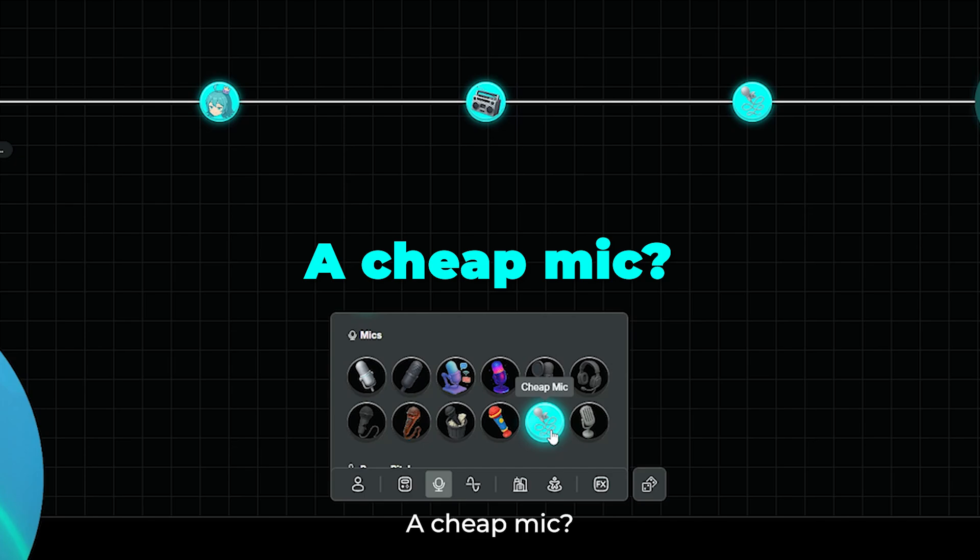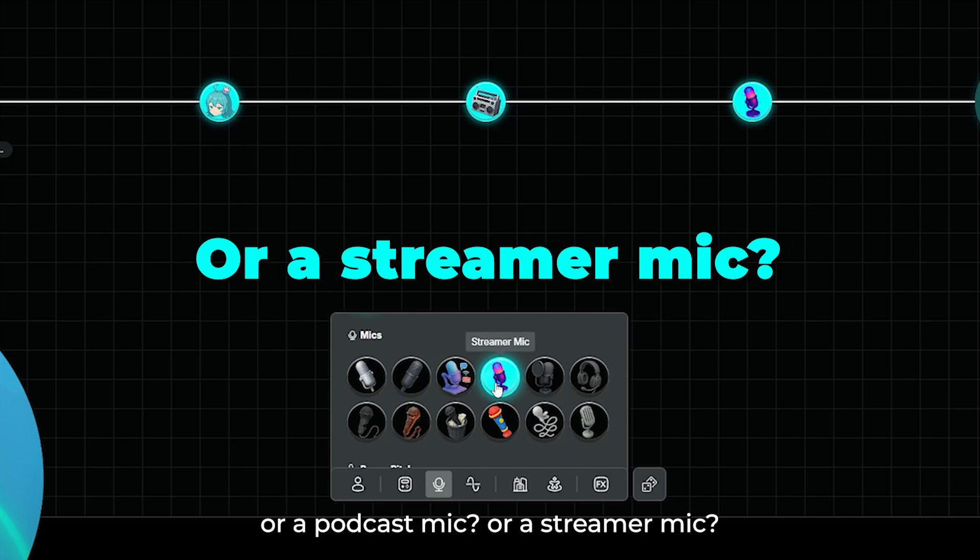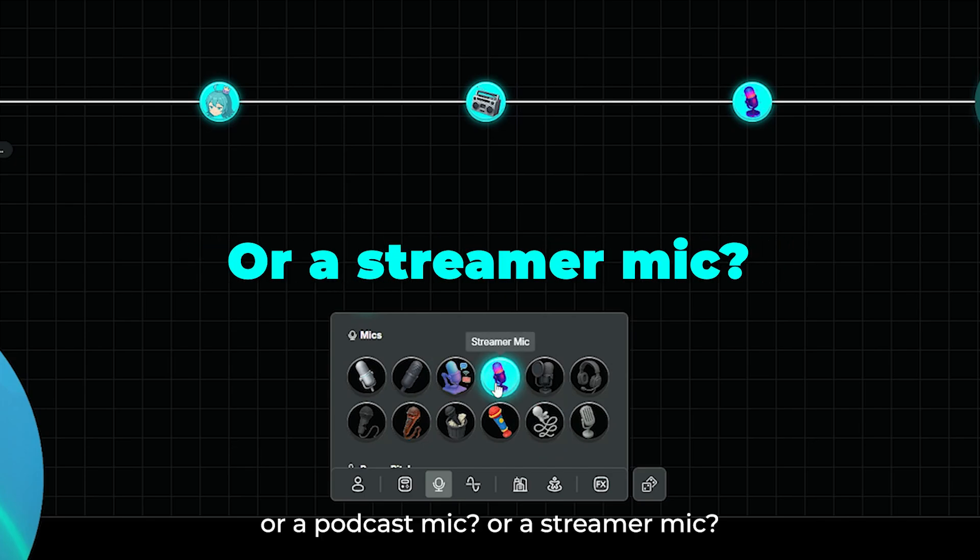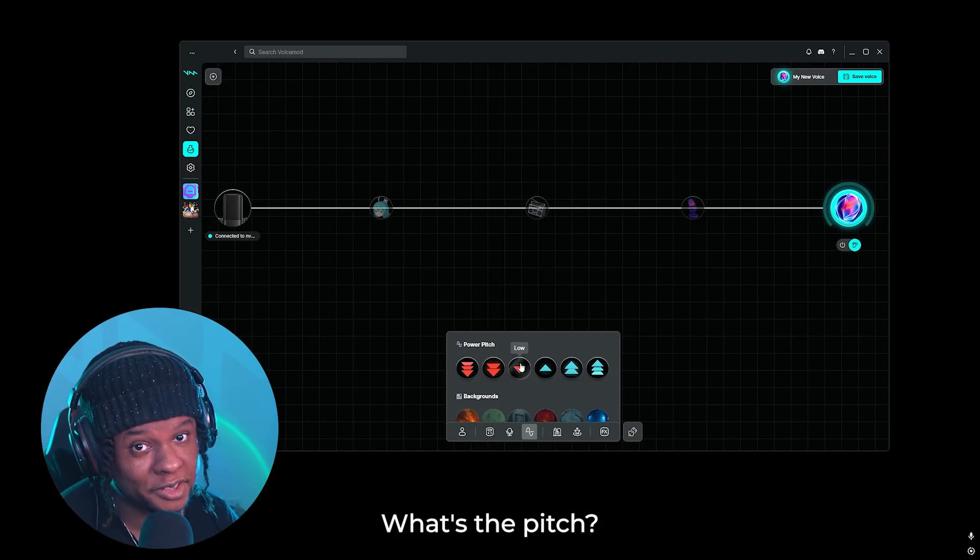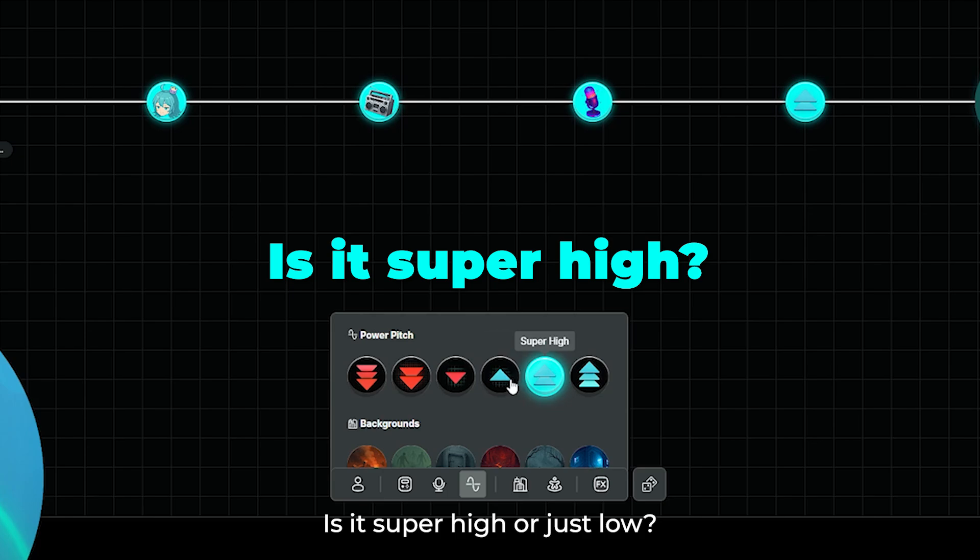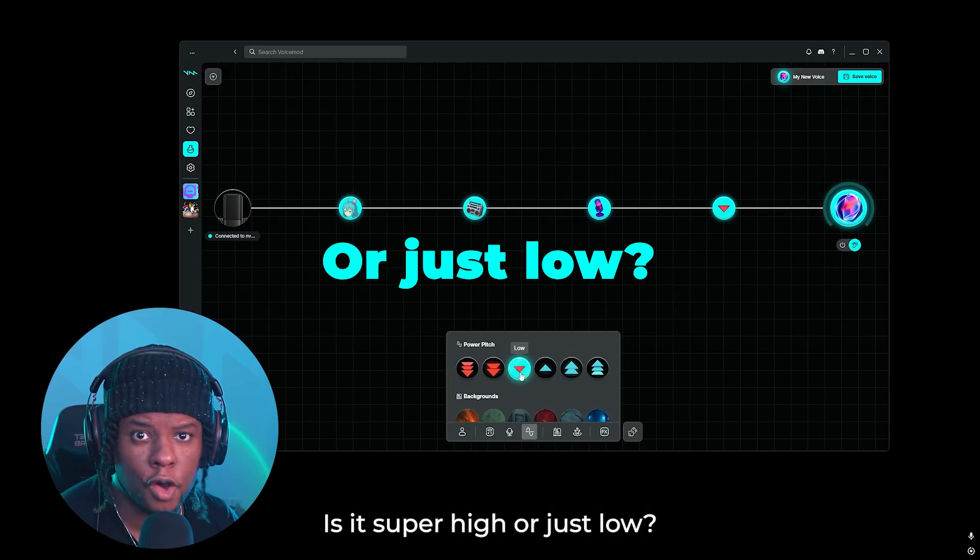Or a PODCASTER mic? Or a STREAMER mic? What's the pitch? Is it super high? Or just low?